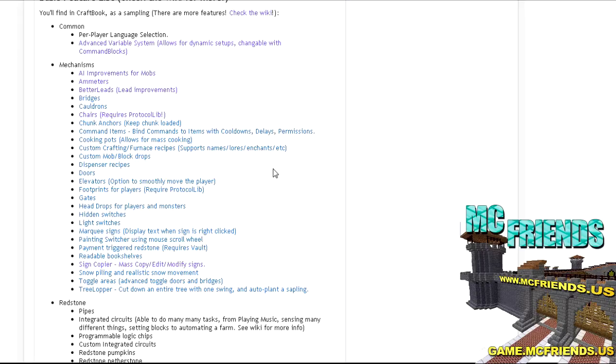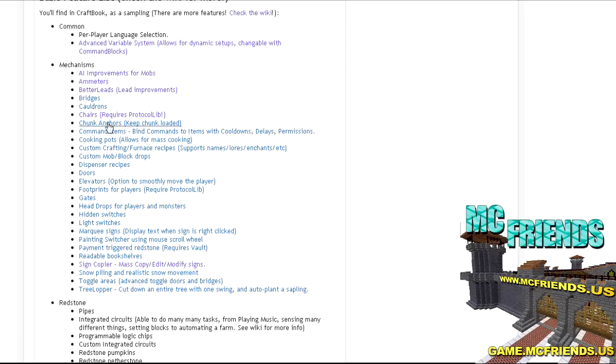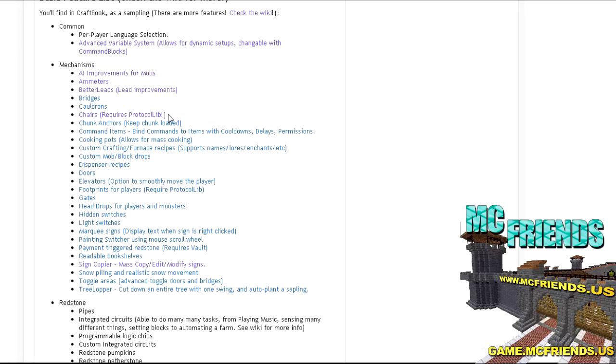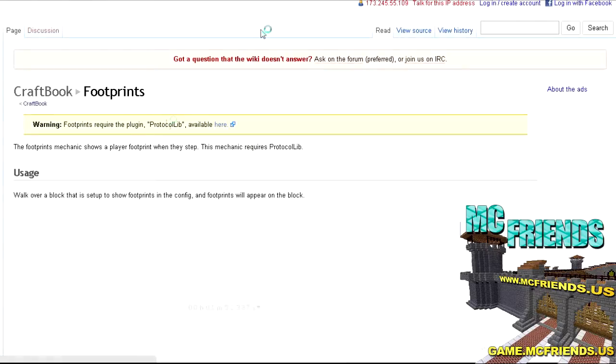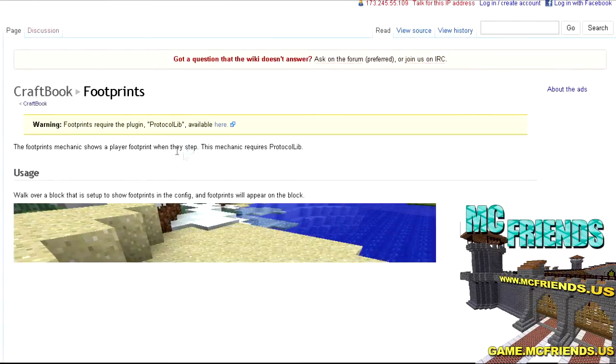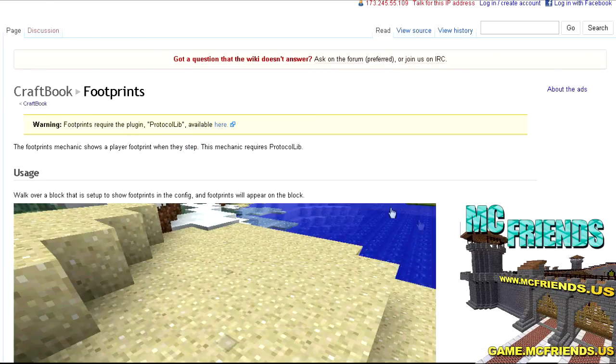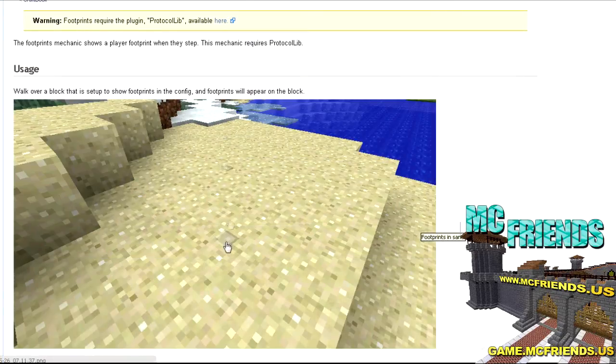A couple notes: first off you need WorldEdit to run this. It uses stuff from WorldEdit. I'm not sure exactly what, but you need it to run CraftBook. If you want to do a few other things in here, like let's say the chairs, you need to run this plugin as well, ProtocolLib library. It's just a library that it uses. So if you want to use chairs, which is a pretty cool little plugin, if you want the footprints to show footprints, it'll show little footprints where people walk. That's pretty cool.